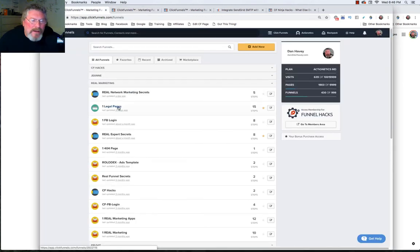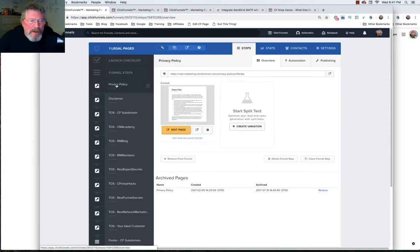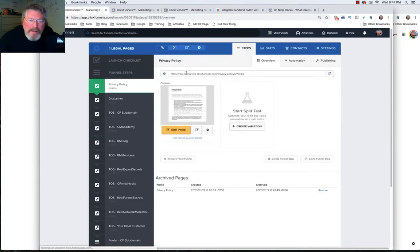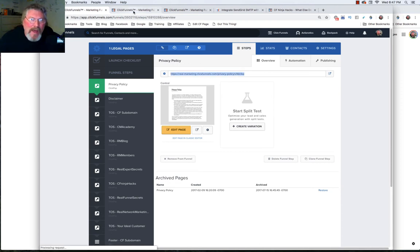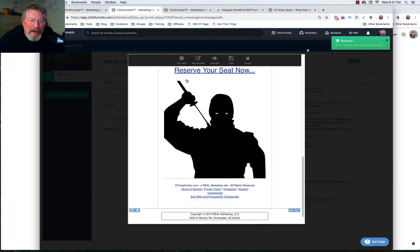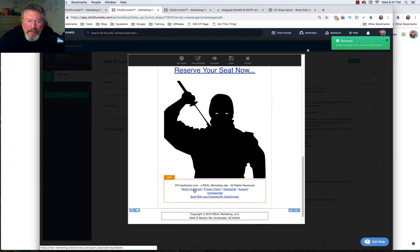So you go back to your legal pages and instead of pulling up the click pop code, you go to your privacy policy page like we have here and you would copy out this URL right here. And this is what you're going to put into that box. So when we come down here and we click on it, we had privacy policy this time. So let's click on the privacy policy.